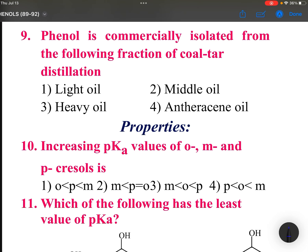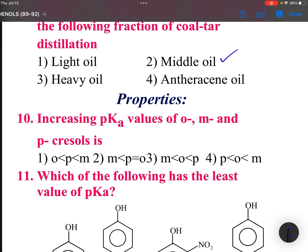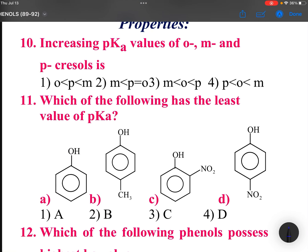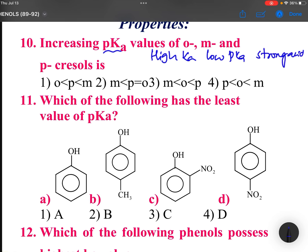Phenol is commercially isolated from coal tar middle oil. Regarding increasing pKa values: high Ka means low pKa means strong acid. Cresols have an OH group and a CH3 group. CH3 can be at ortho, meta, or para positions.